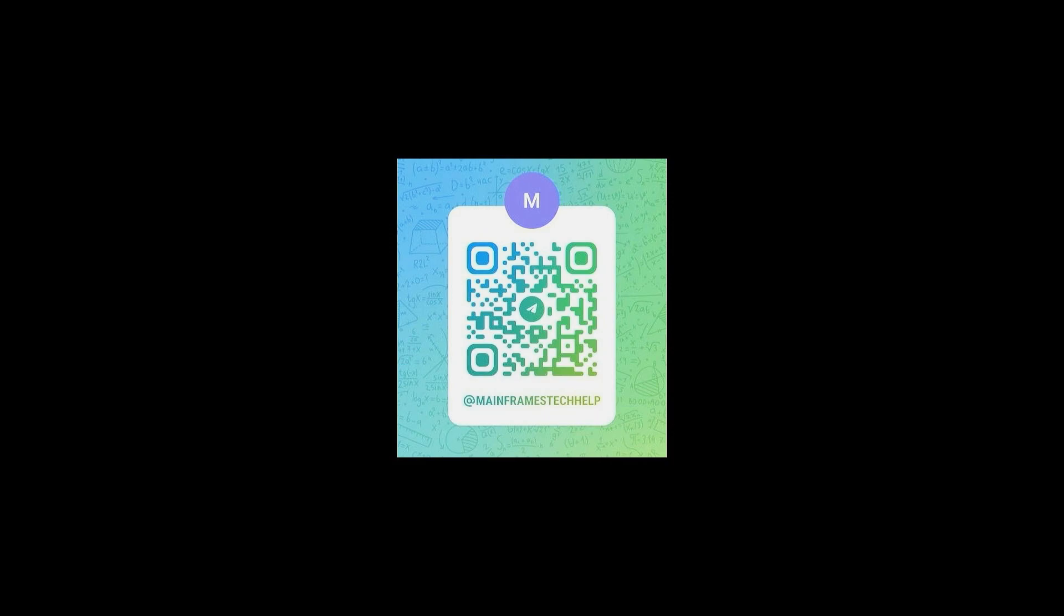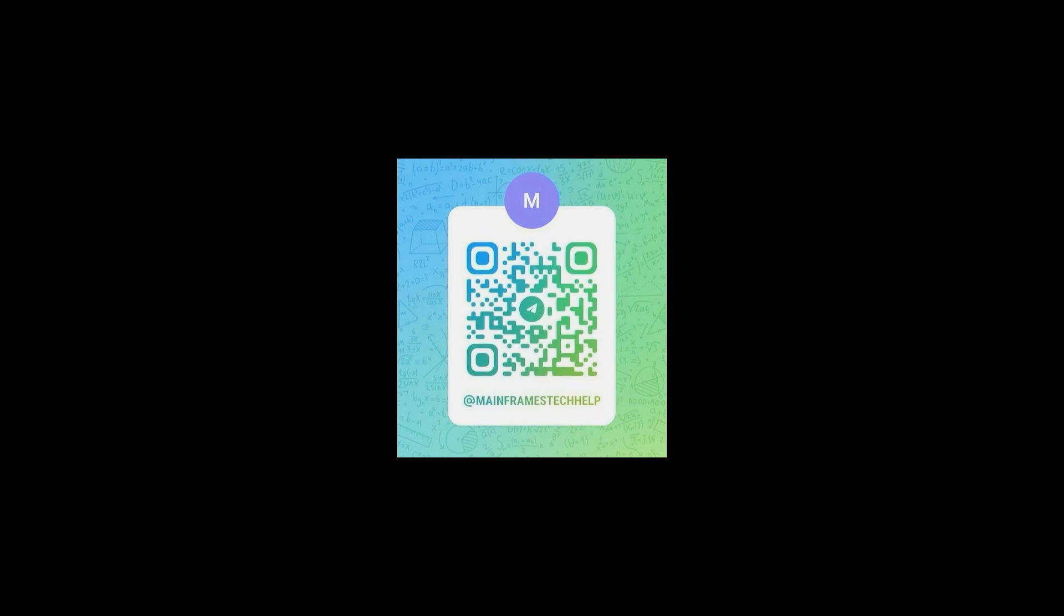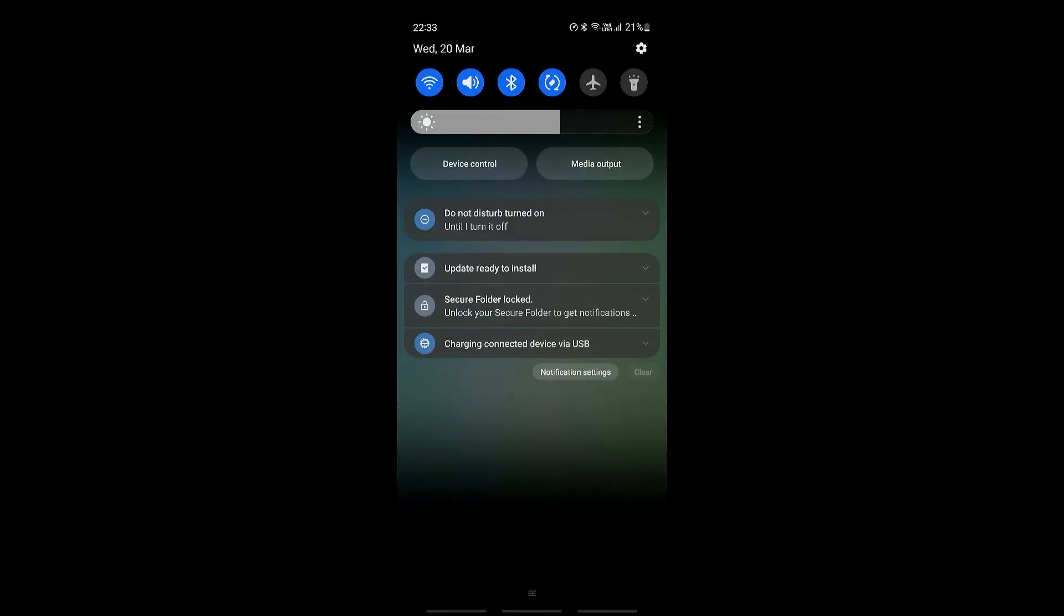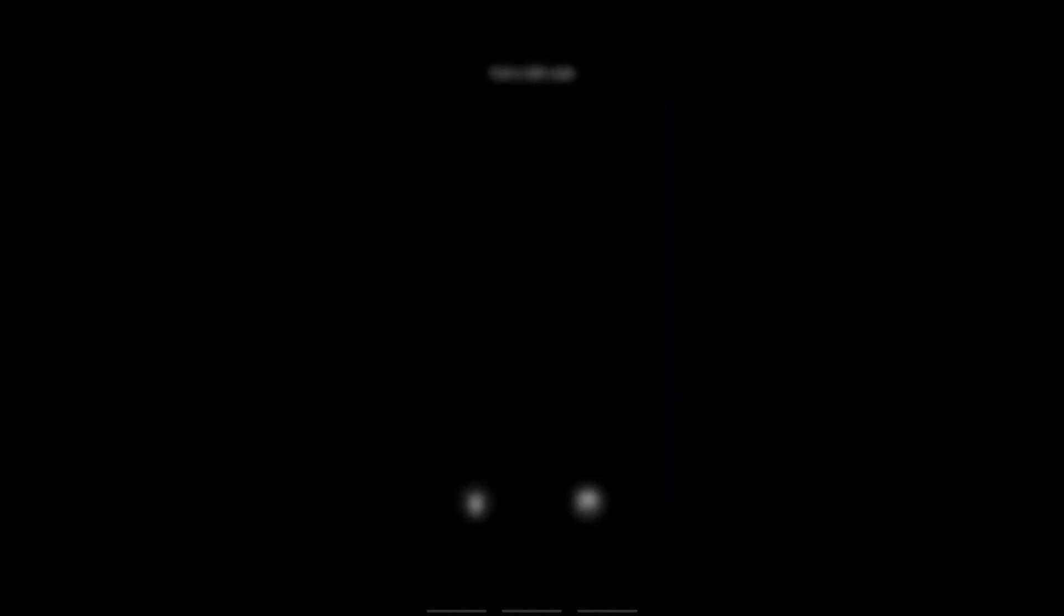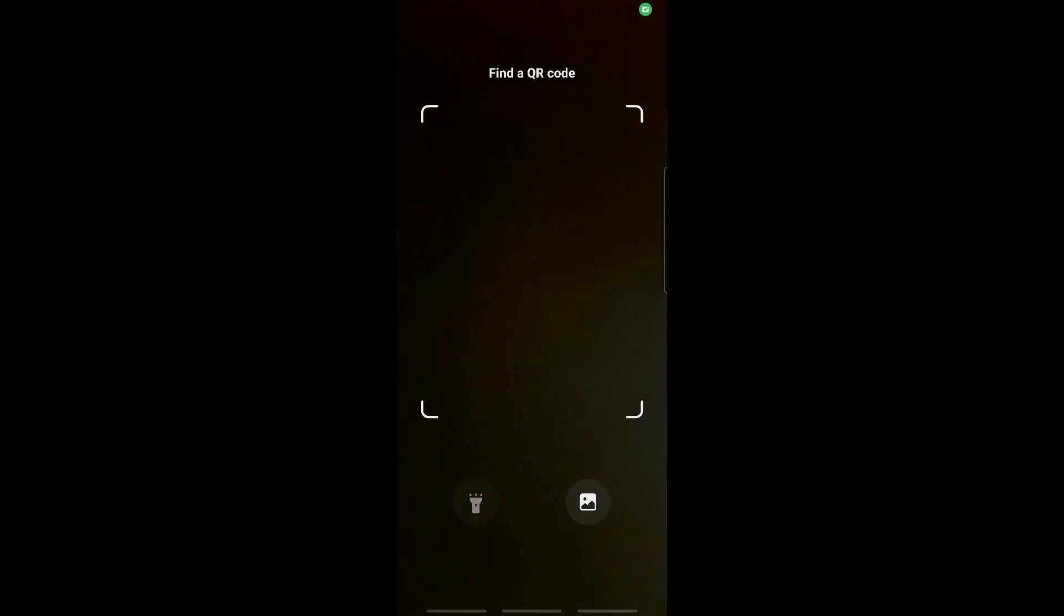So I'm just going to be opening this up right here where it says scan QR code. You can click on this. This will open up your camera to find a QR code.